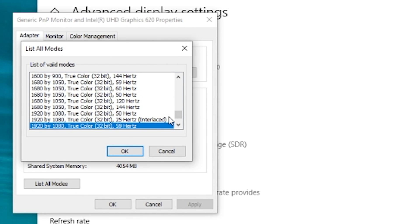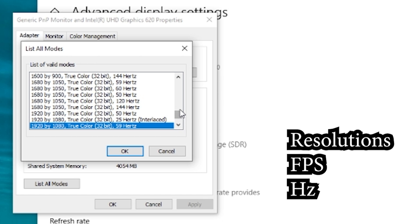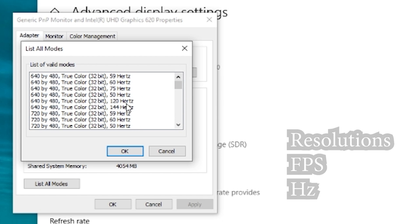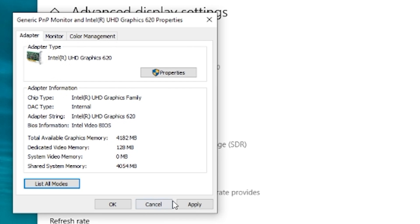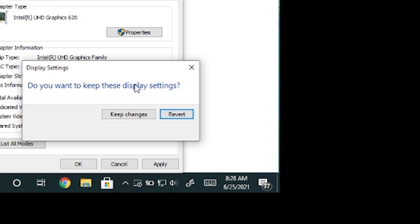Here you are going to see all of the resolutions and frame rates that your monitor supports. I like to choose 640x480 resolution at 144Hz. Click OK, apply, and keep changes.